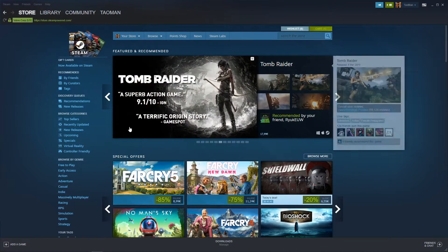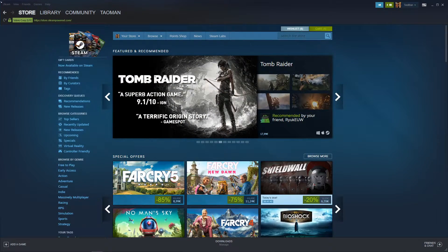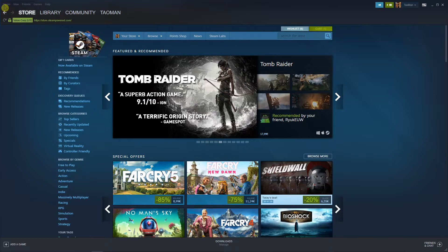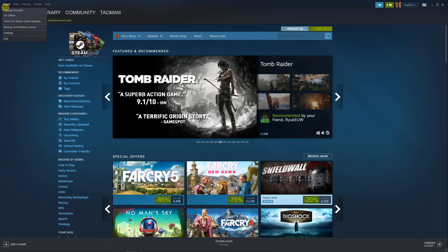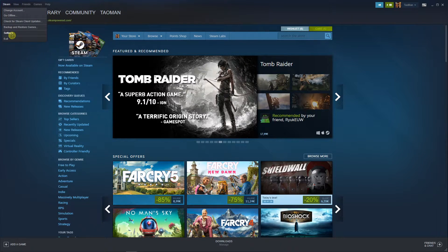The first thing you want to do is just be in Steam, then just go right up corner to Steam. Now click settings.